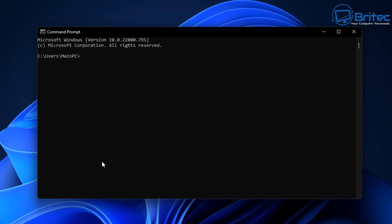So you can see here if you go into your command prompt and type in here powercfg, all one word, then space forward slash available sleep states, it will tell you whether you've got it enabled or not.